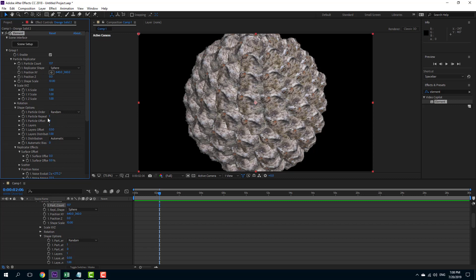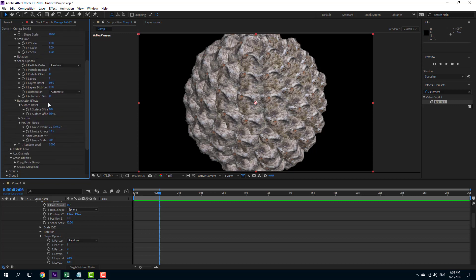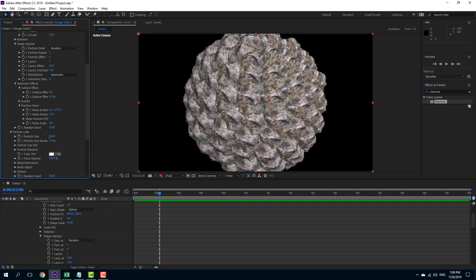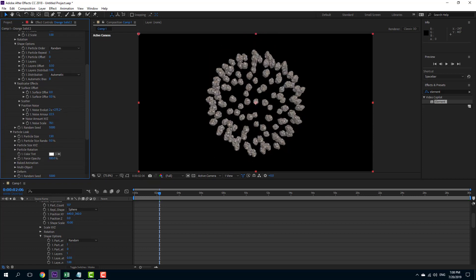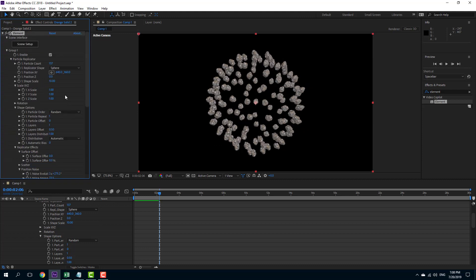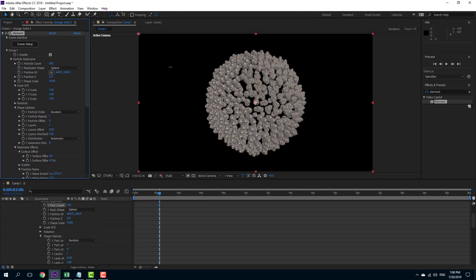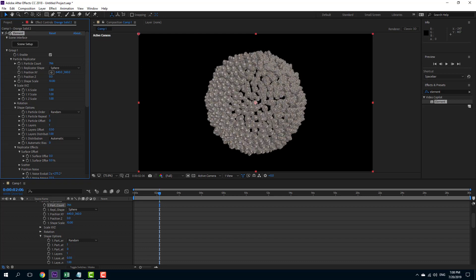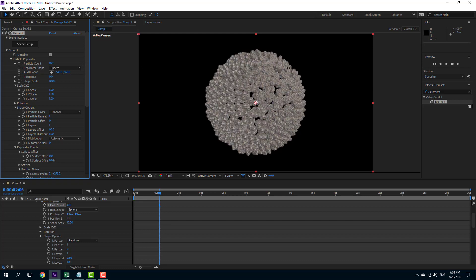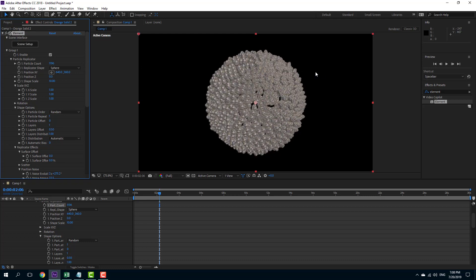I'll scale this down — I'm going to go over to the particle to scale this down so it actually looks like it's in a sphere shape. Let me scale this down right here and increase the particle count so it looks more like a sphere and covers everything up. Let me increase the number.